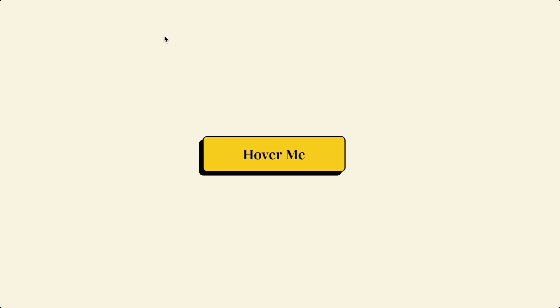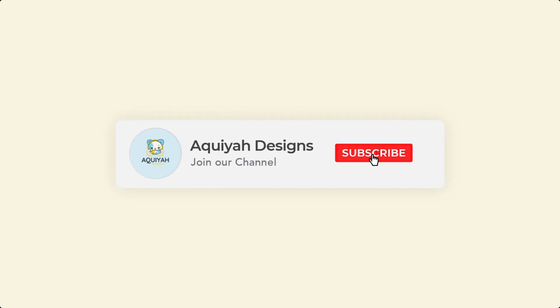Before we get started, be sure to like and subscribe for more content. Now, let's get started.